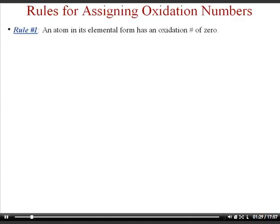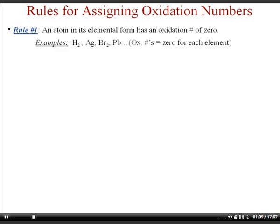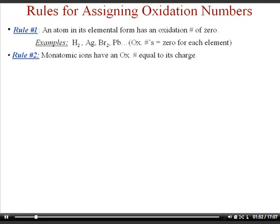Rule number one states that if an atom is in its elemental form, it has an oxidation number of zero — you can think of it as being neutral. So hydrogen, which is H₂, would have zero for an oxidation number. Silver, bromine (a liquid), and lead would all also be zero. Any element in its elemental form has a zero oxidation number.